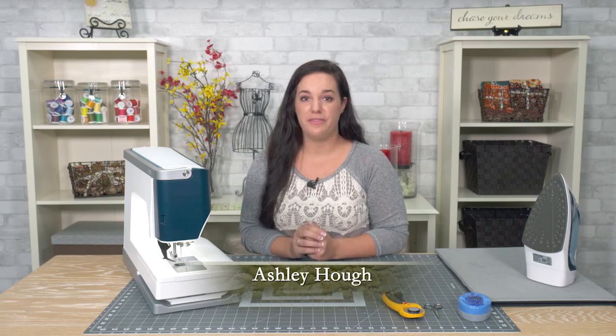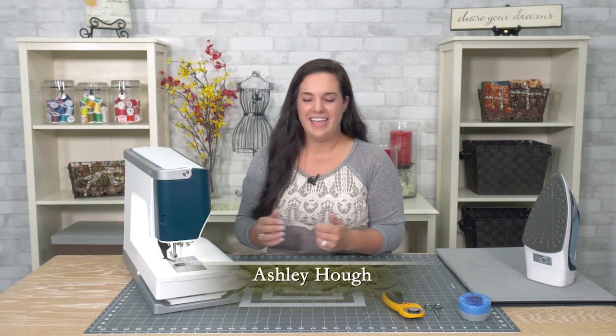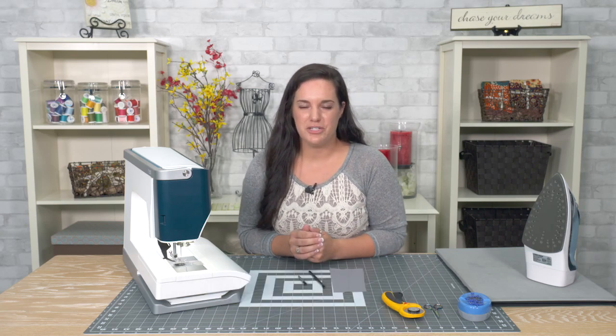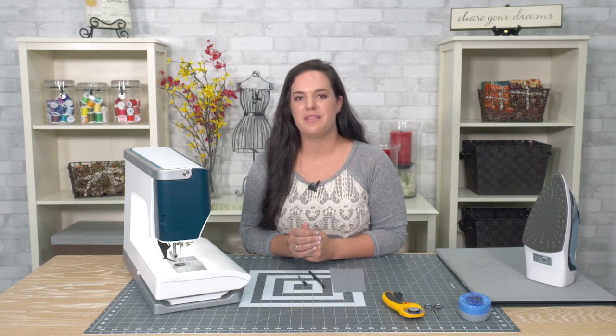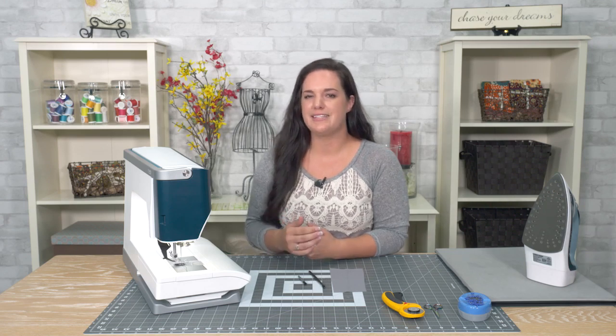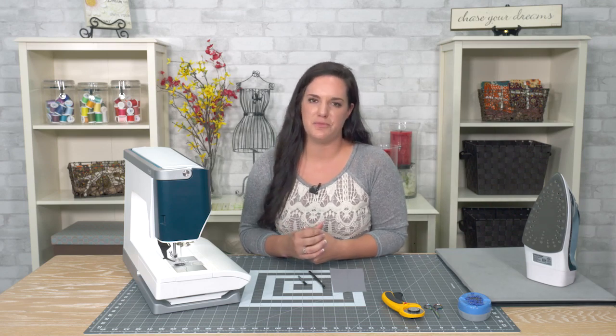Whether you sew every single day or maybe you only sew every month or so, it's still important to clean your machine. So I'm going to show you some of the basics of where you should clean and essentially just dust your machine.